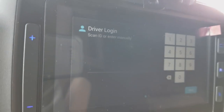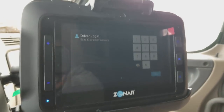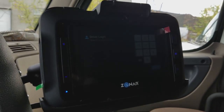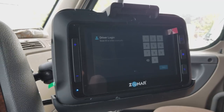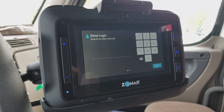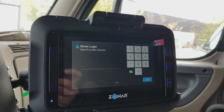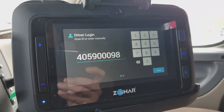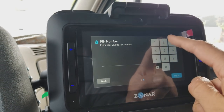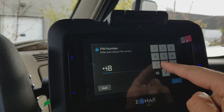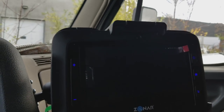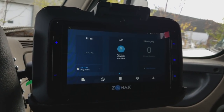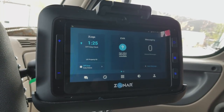Now we can see the login screen on the Zoner. One thing we must do before proceeding is turn the ignition on, because the tablet needs access to your ECM and also to your GPS on the truck. Now that the ignition is on, I can scan my card and enter my password. We are now logged into the interface.